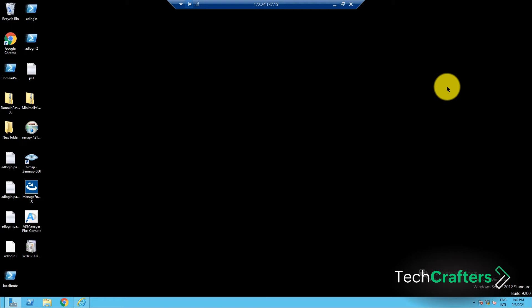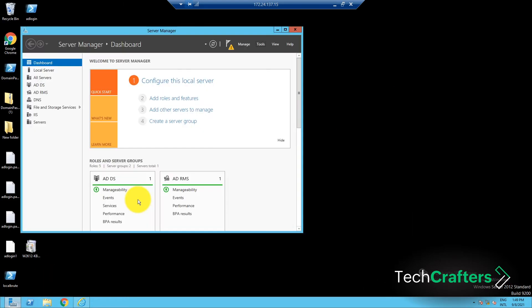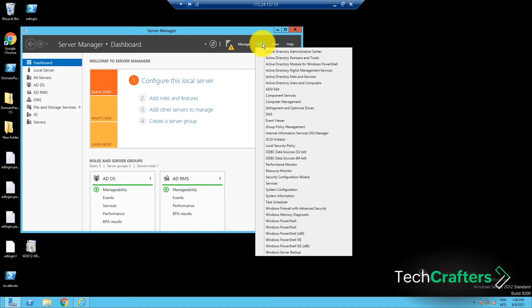So let's see how you can clean up the local administrators group using a GPO. Go to Server Manager, then click on Tools and select Group Policy Management.